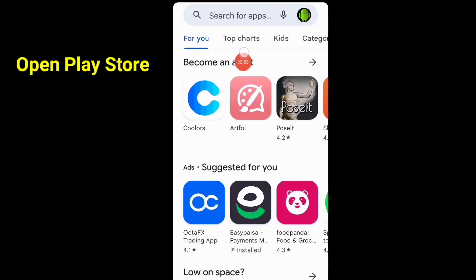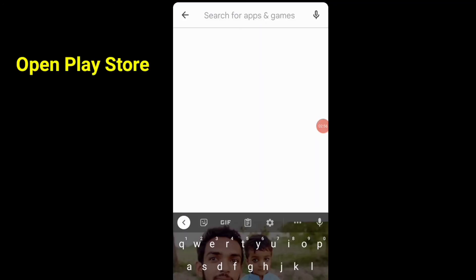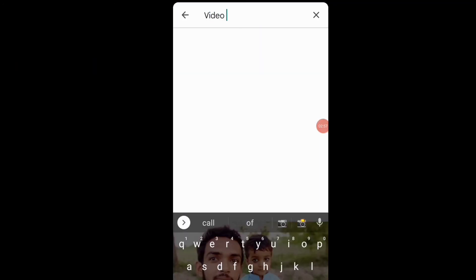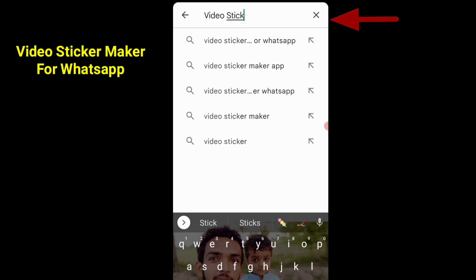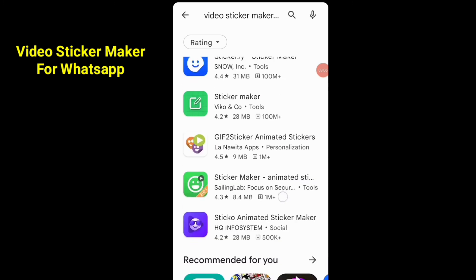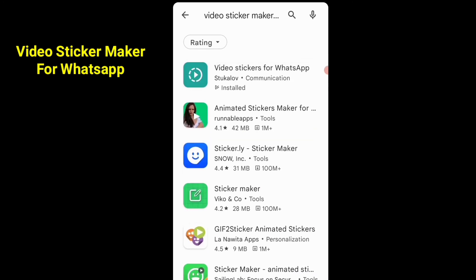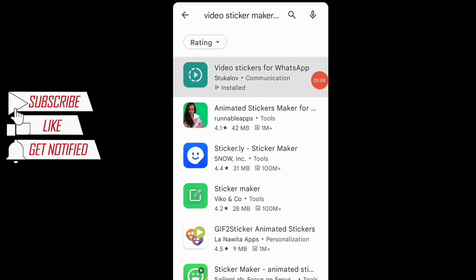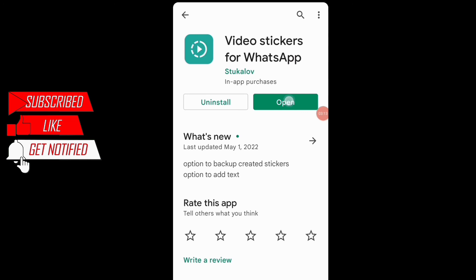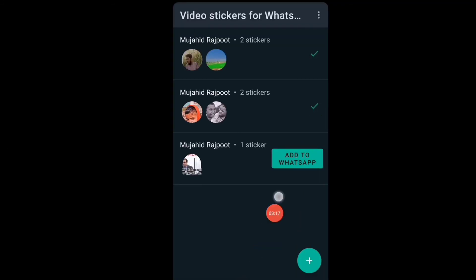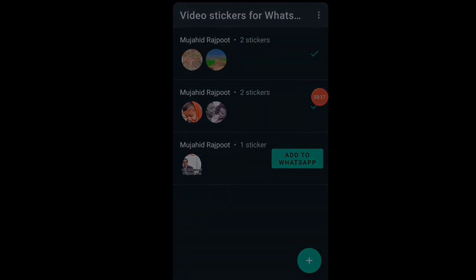It's a best and simple app. Open the Play Store and search for Video Sticker Maker for WhatsApp. Download this software — Video Sticker for WhatsApp. Subscribe to our channel. See you in the next video. Goodbye!